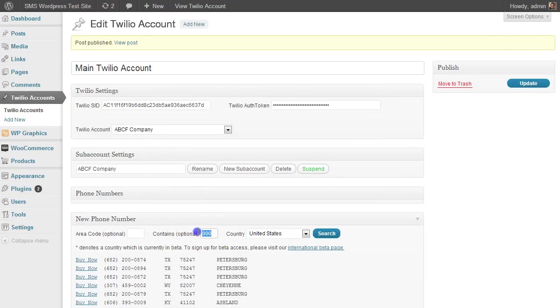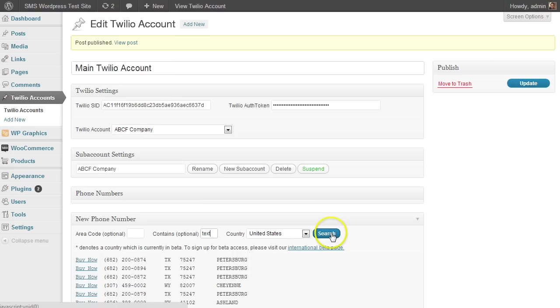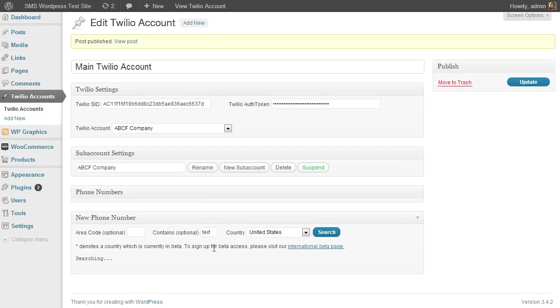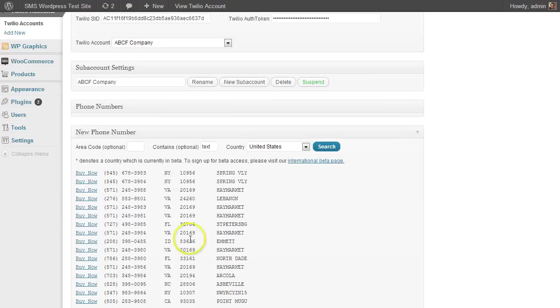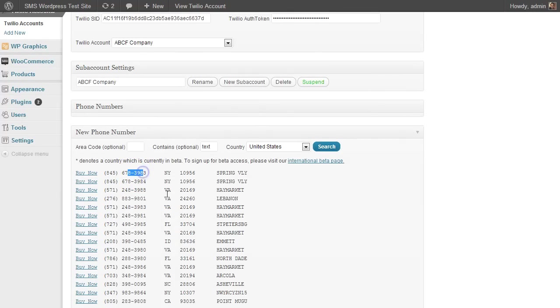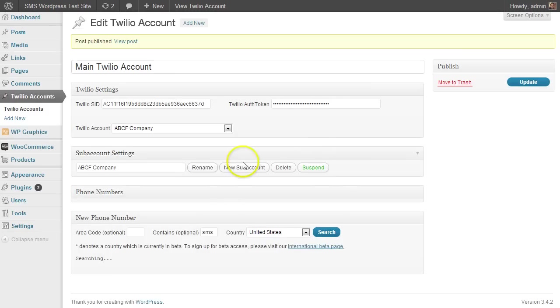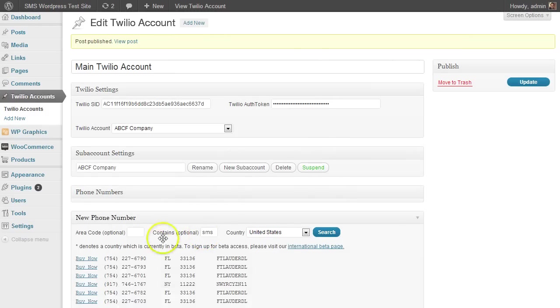And then you can even search for things by text or things that correspond to the keys on the phone keypad. So if you look for text, I want something with the word text in it. Here's something that has 8398, which is actually TEXT. Or let's say you want SMS—I'm not sure what that corresponds to—but you can grab that as well.